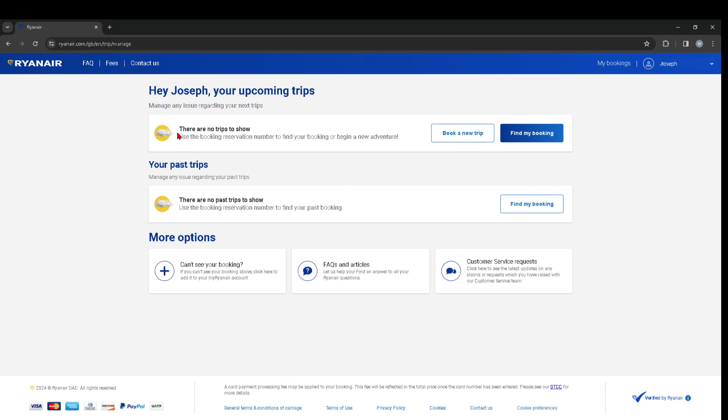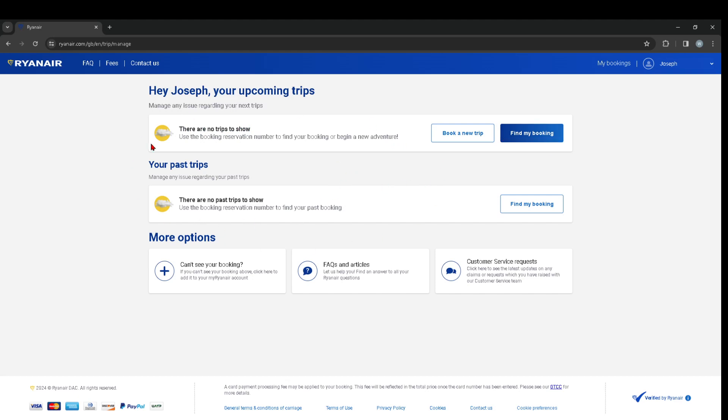In my case I haven't booked any so it's not appearing anything, but yeah there are no trips to show as you can see it here. You can also book a new trip or find my booking. So in general, you should see your bookings right in this tab if you have any, so there shouldn't be a problem.